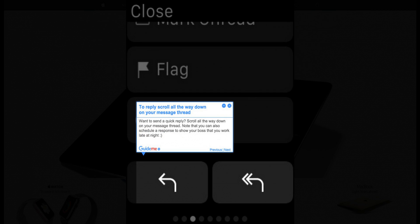Step 5: To reply, scroll all the way down on your message thread. Want to send a quick reply? Scroll all the way down on your message thread. Note that you can also schedule a response — to show your boss that you work late at night.